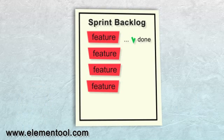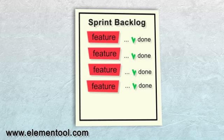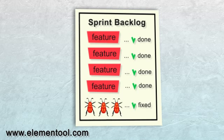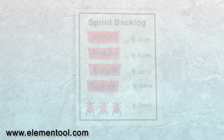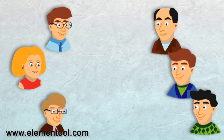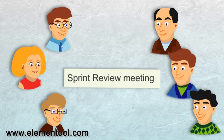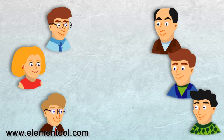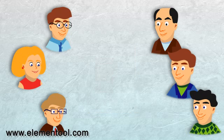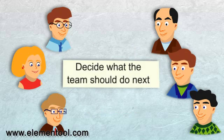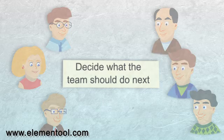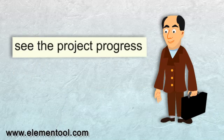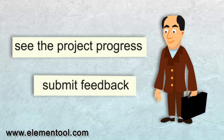In every sprint, the team must complete the work that was defined for this sprint. Bugs that are related to the features on the sprint backlog should also be fixed as part of the sprint. At the end of each sprint, a sprint review meeting is held. In this meeting, the team presents what was developed during the sprint to the product owner and other stakeholders. This meeting helps to decide what the team should do next. The clients can see the project progress and submit feedback.